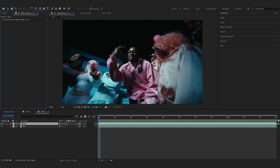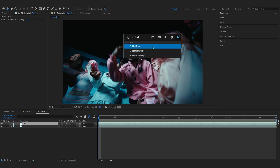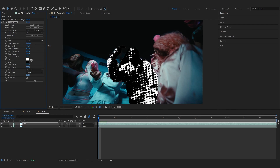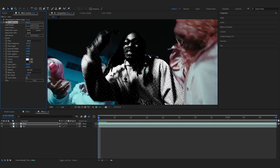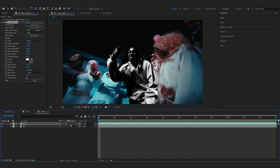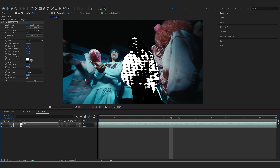After you roto out your subject from your background, select your rotoscope layer. On the rotoscope layer we'll be adding a Sapphire effect — just add Sapphire Halftone. If you don't have Sapphire I really recommend getting it; it's an external plugin for After Effects and it's really great. In here we'll just lower down the dot frequency first to something like 284 — and as you can see it instantly makes it look like a comic art.